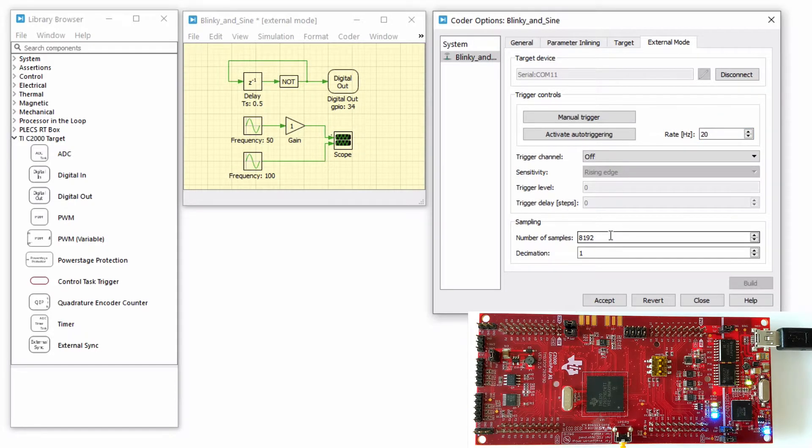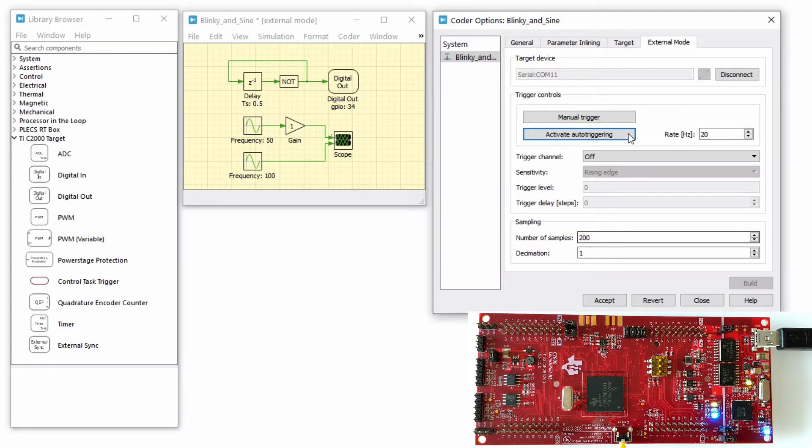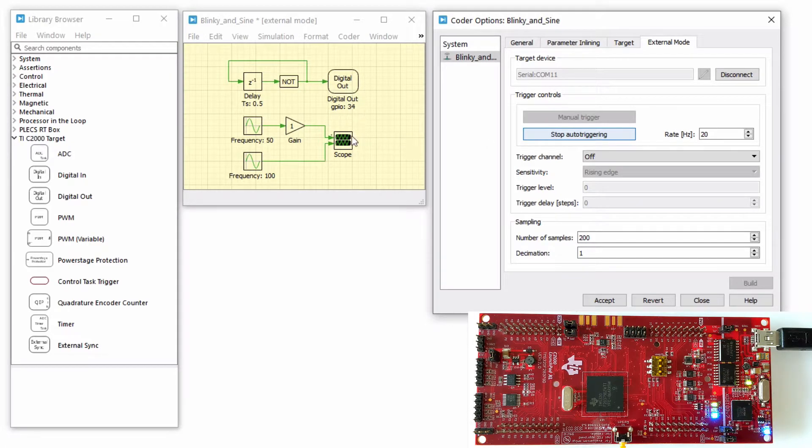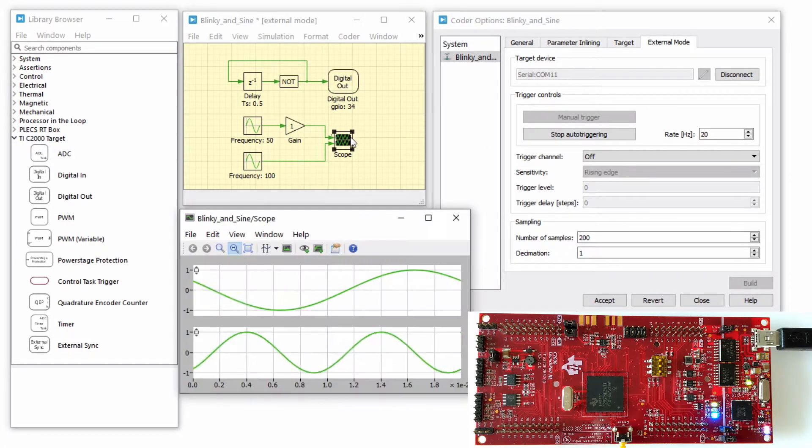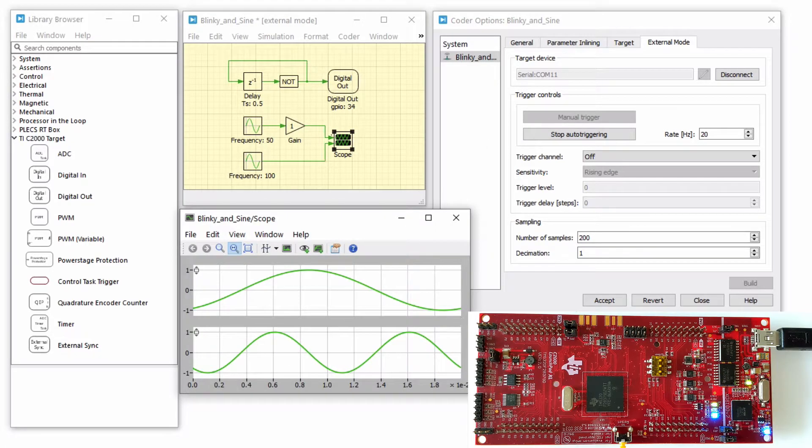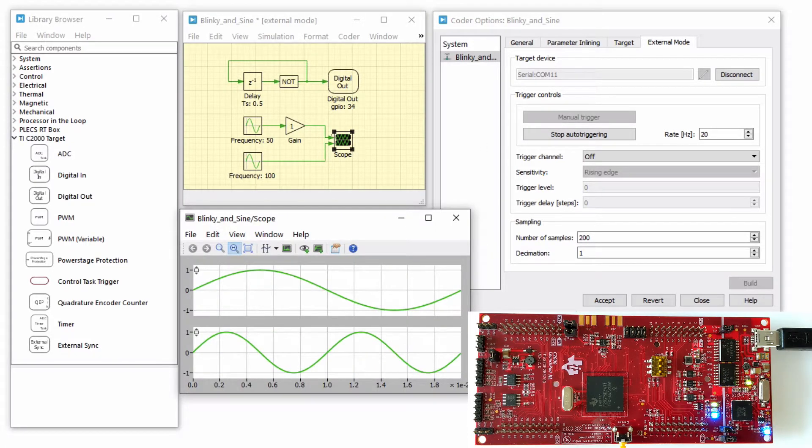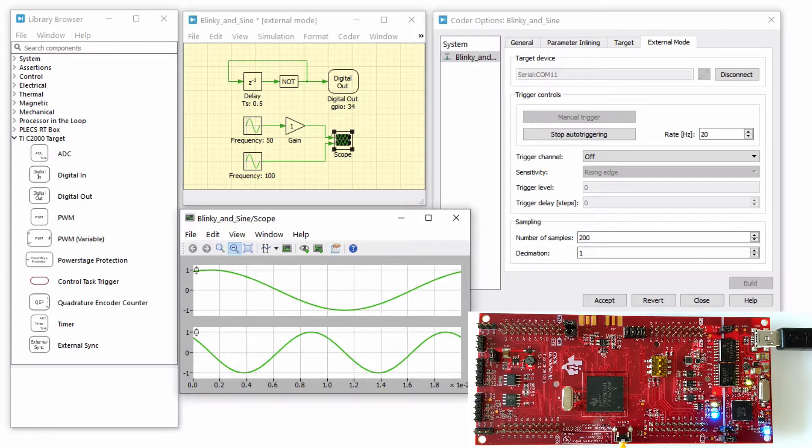Set the number of samples parameter to 200 and click on the Activate Auto Triggering button. You will now see real-time data from the MCU in the Plex scope.